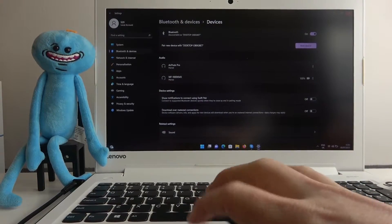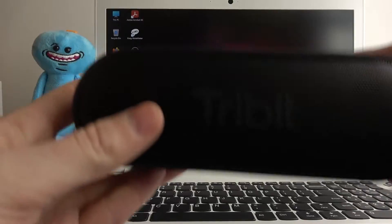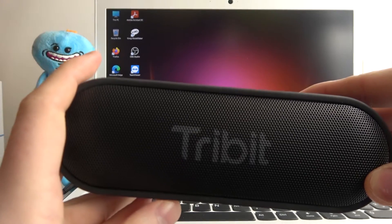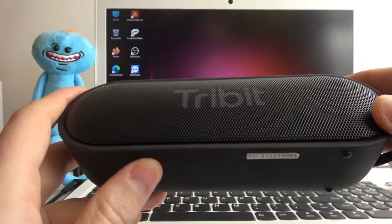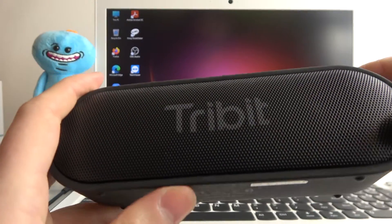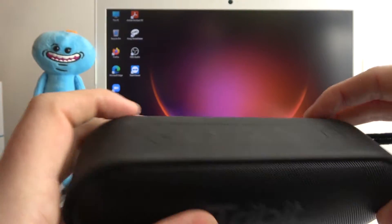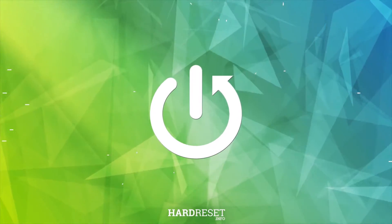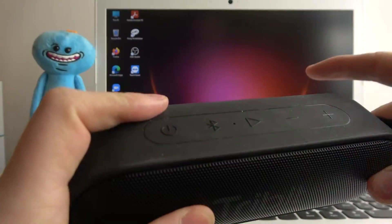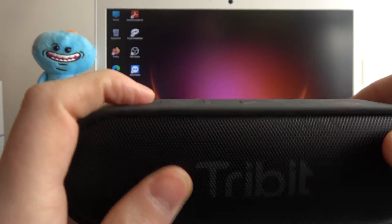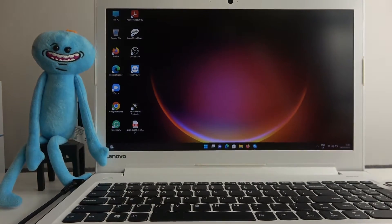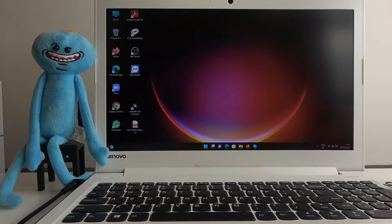Hello, in this video I want to show you how to pair your Tribit XSoundGo speaker with the laptop or PC operating on Windows. To do this, as you can see, I'm using Windows 11 but it's almost the same way on any other Windows.